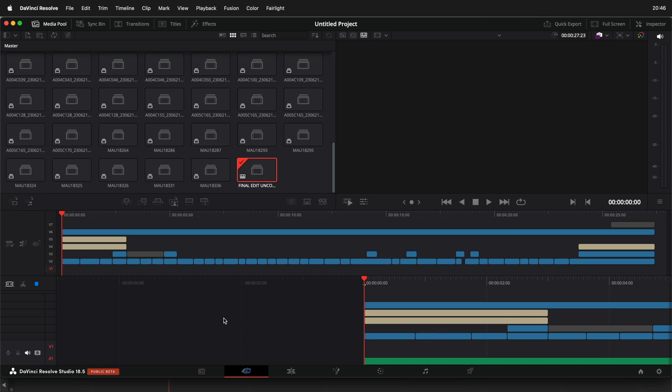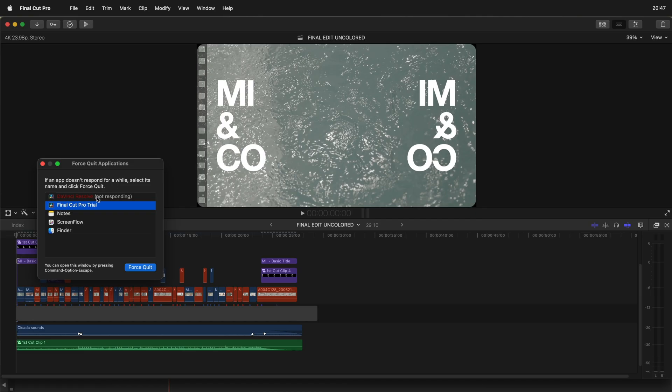I read in some places that people say just wait — your computer will eventually import it and it will work. But after waiting 15–20 minutes, I'm just like OK, this is not working. As you can see DaVinci Resolve is not responding and then we have to force quit.